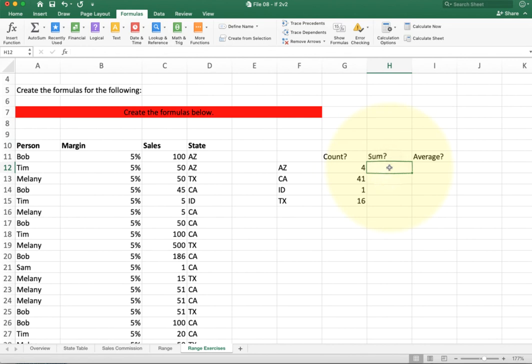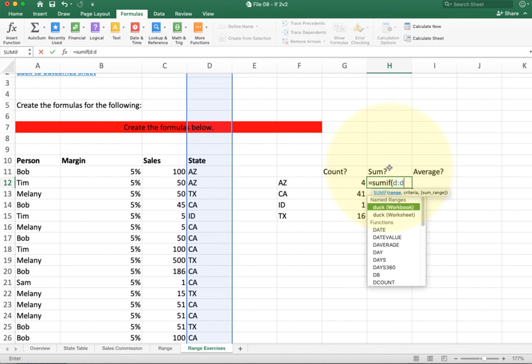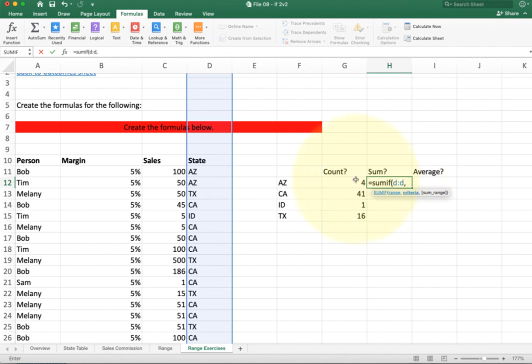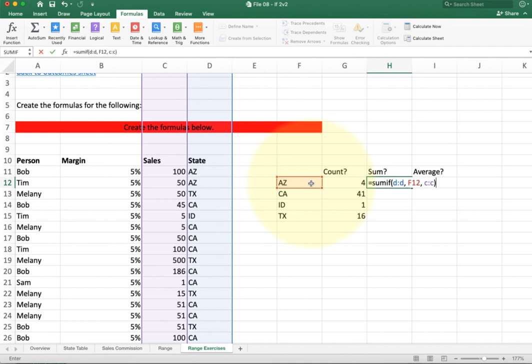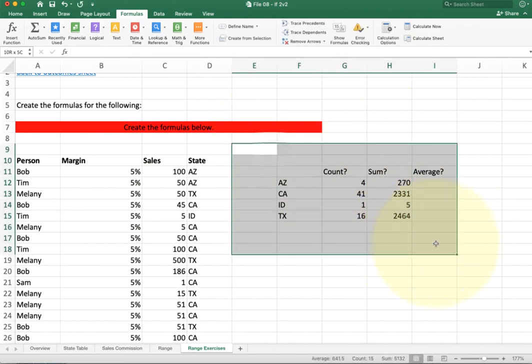Now for the sum — this is really similar. I'll do SUMIF with the same range, the entire state column, looking for the state value. Then for the sum range I don't want to sum column D again because D has words, so I'll sum the sales column instead. That gives a very efficient formula I can copy down. As a reminder, this only works if your formulas are on the side of the data. If you put them underneath, it gets cluttered and Excel will warn you about circular references.